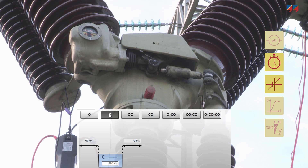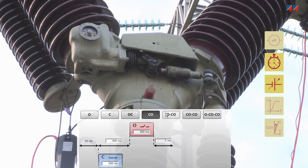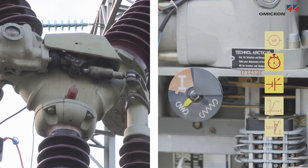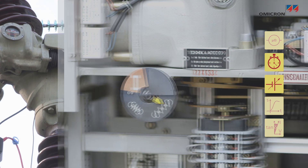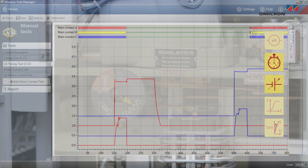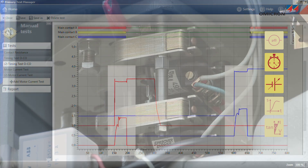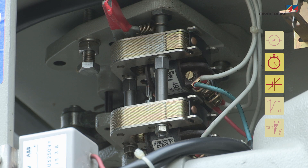An analysis of the opening and closing times of the circuit breaker contacts can validate mechanical performance. The difference between individual contacts and individual phases must fall within defined limits. Comparing these results to factory data or earlier measurements can reveal trends. Recording trip and close coil currents gives an indication of their mechanical and electrical condition as well as the condition of the latch.